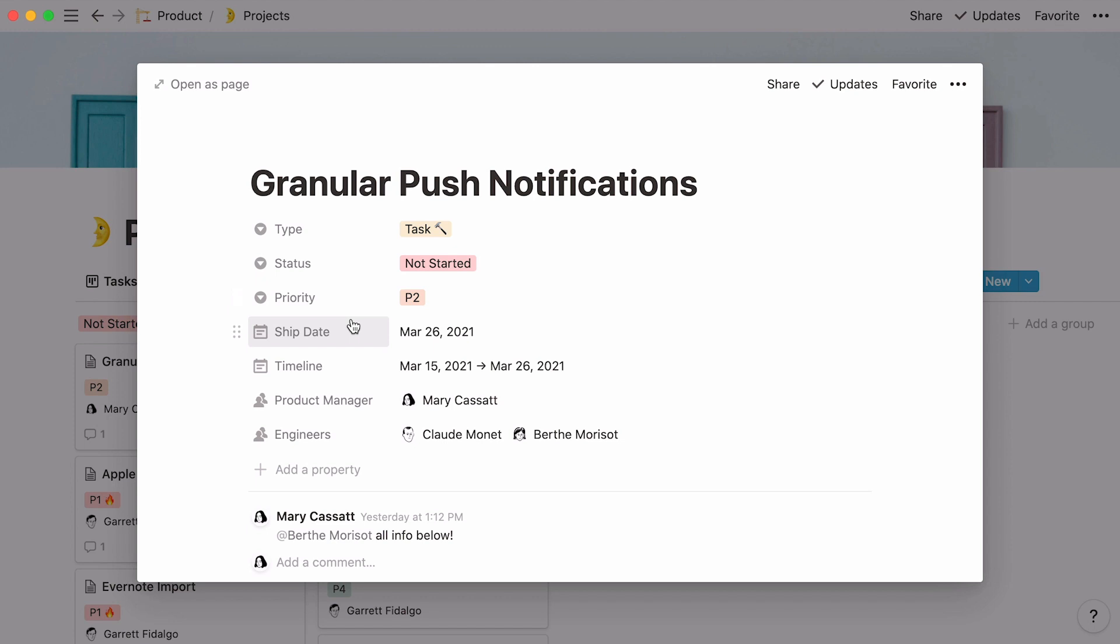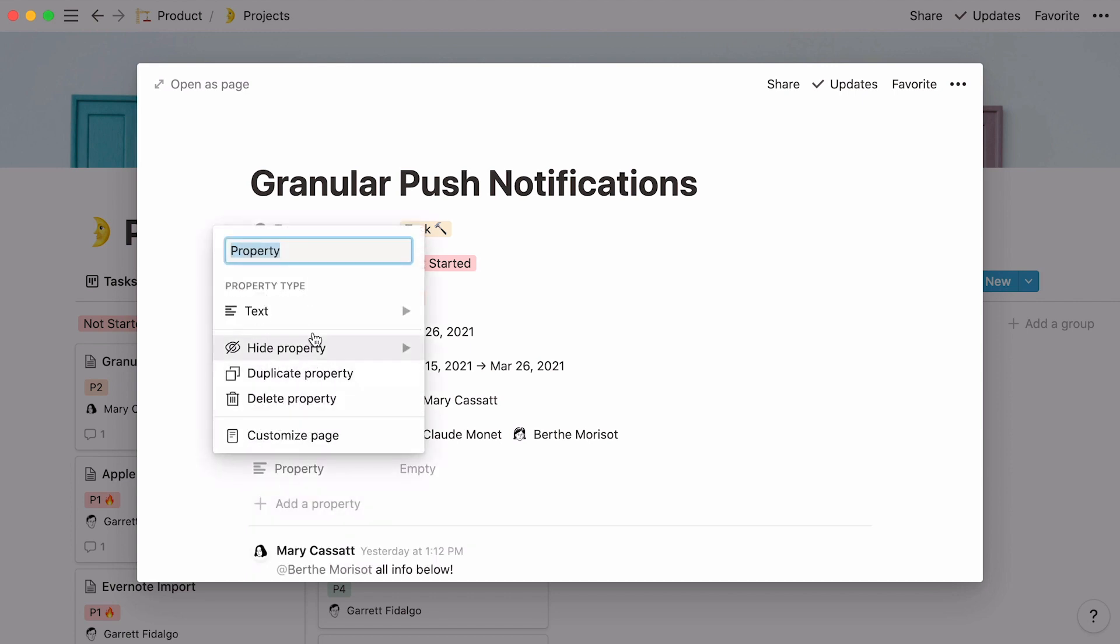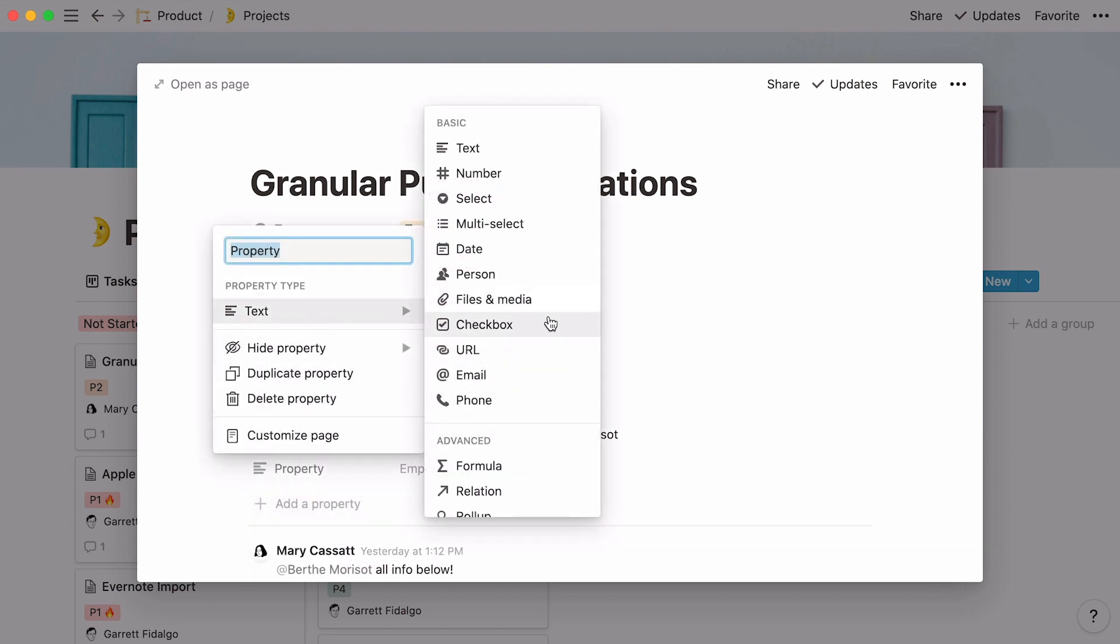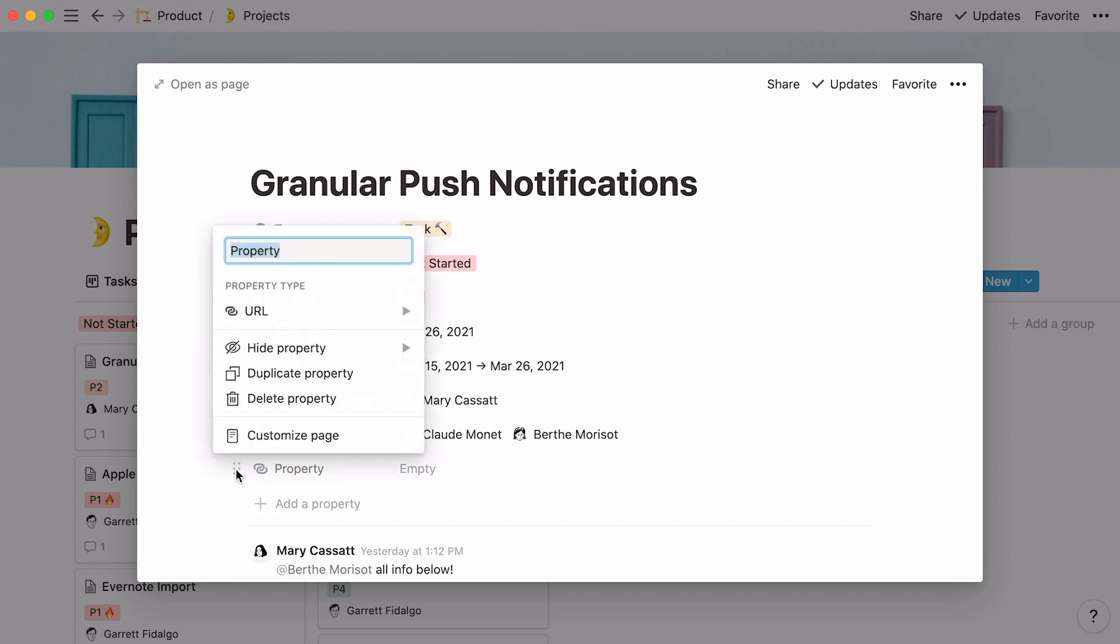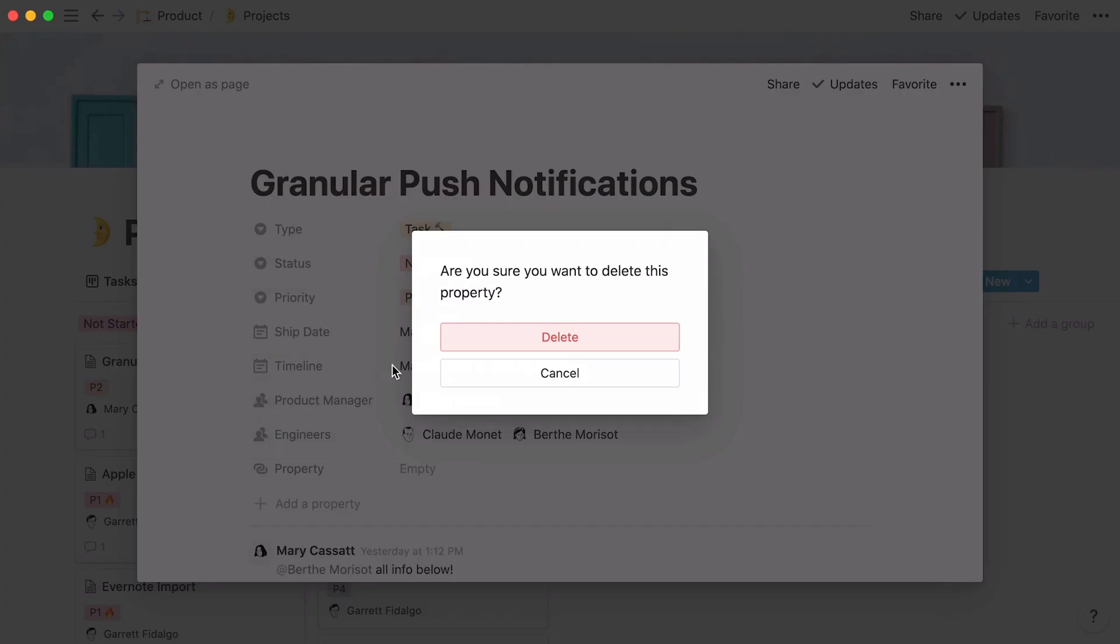You can add a date property to capture the ship date, as well as the timeline of the project. And use a person property to assign each project to its corresponding product manager and engineers. Click here to add more properties to your database, and delete any property by clicking on the six-dot icon next to it, delete property, then delete.